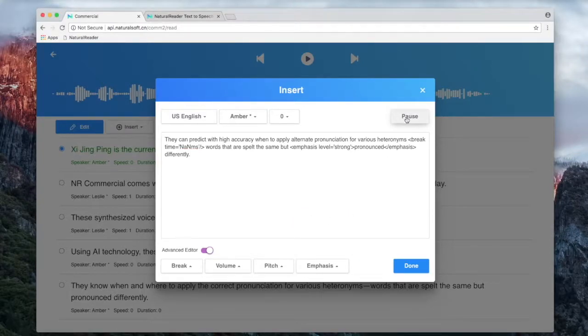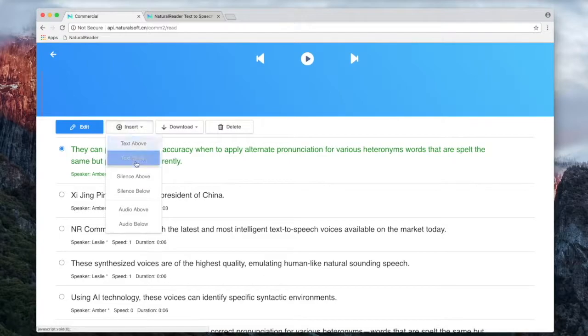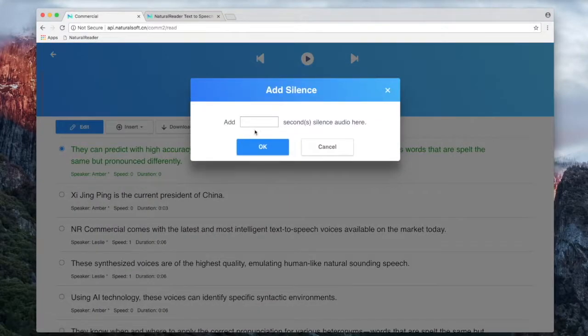They can predict with high accuracy when to apply alternate pronunciation for various heteronyms, words that are spelled the same but pronounced differently. Insert silence or audio clips.